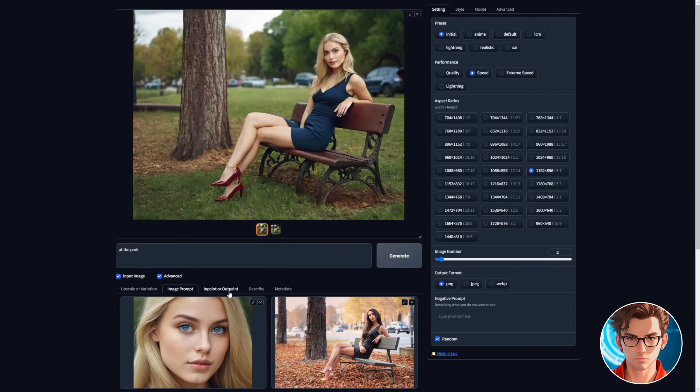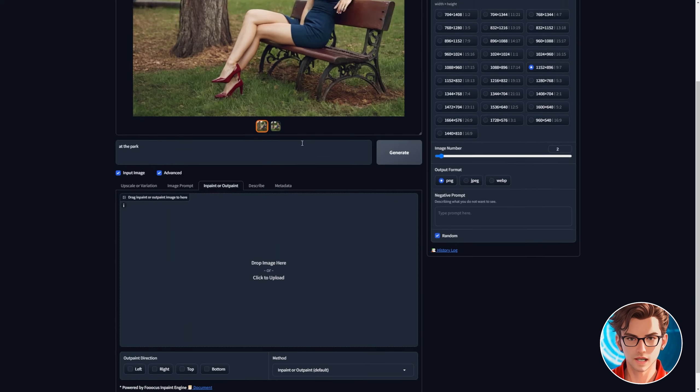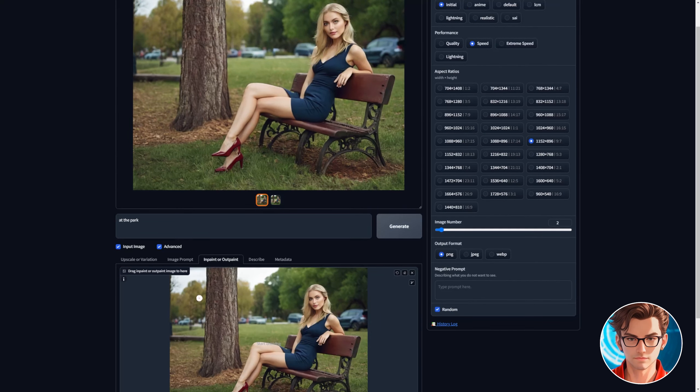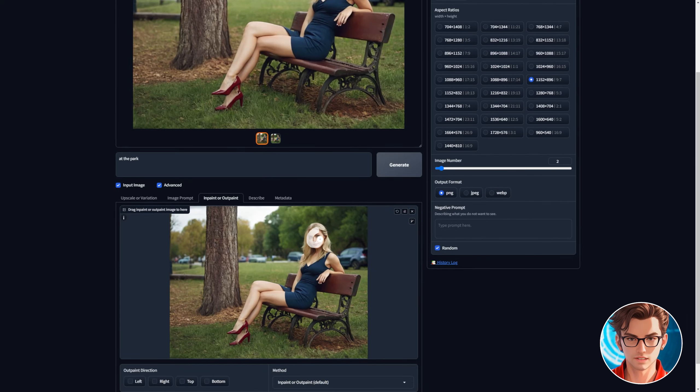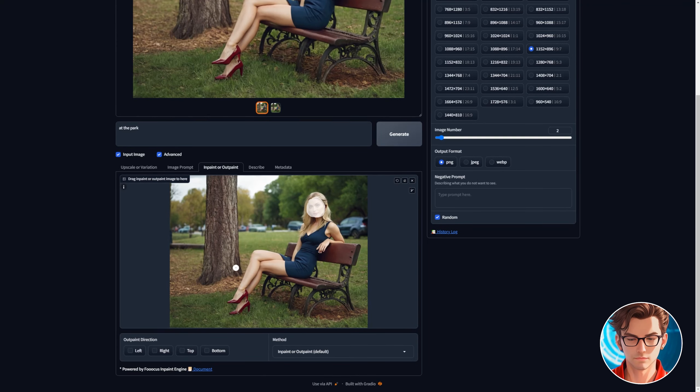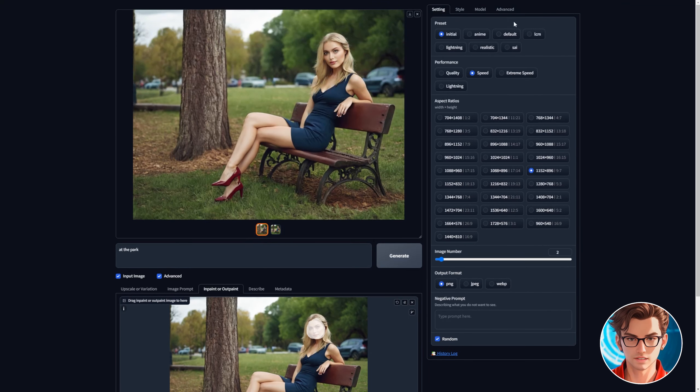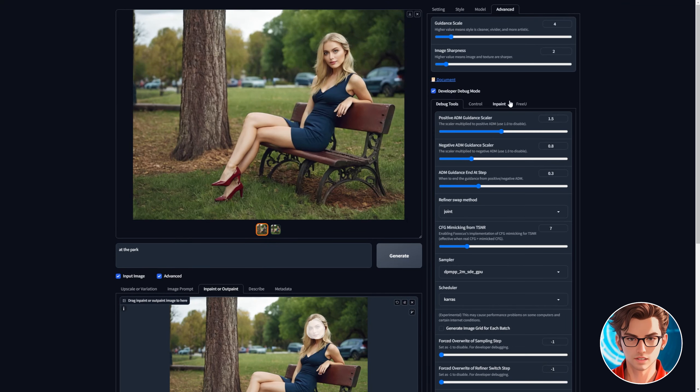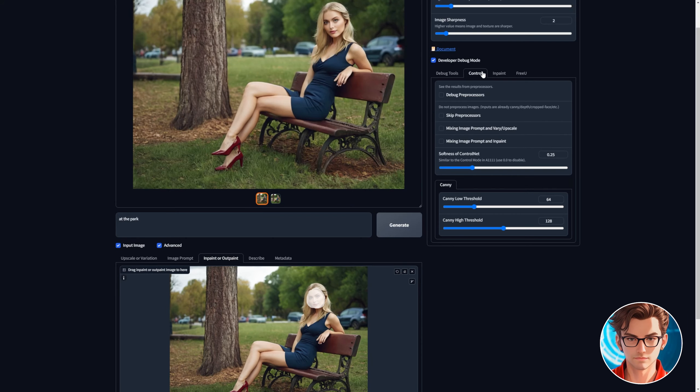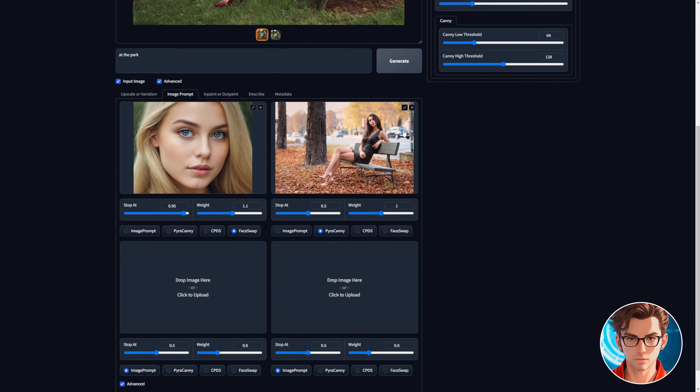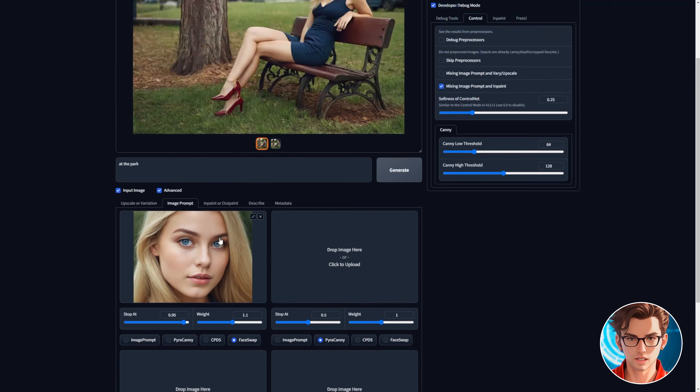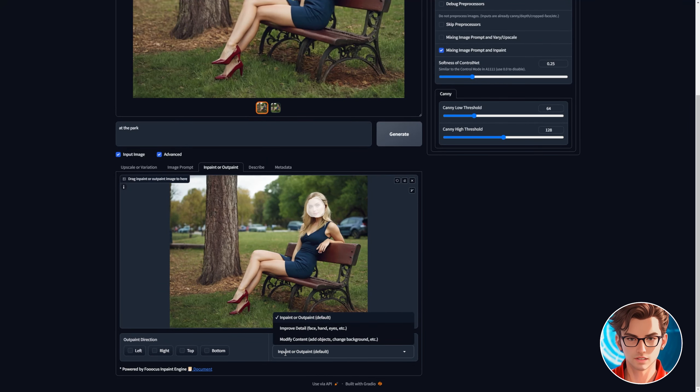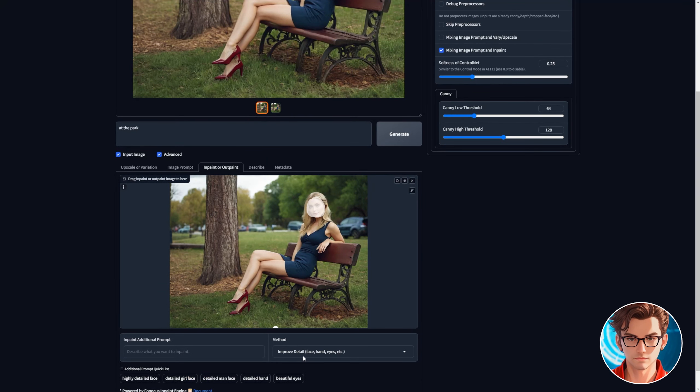Go to the inpaint or outpaint tab and drag the image you want to improve. Then select the face with your mouse. Go to advanced, enable the developer debug mode and then to the control tab. Enable mixing image prompt and inpaint. Make sure to remove the pose image because we are only going to fix the face. Change the inpaint method to improve detail.